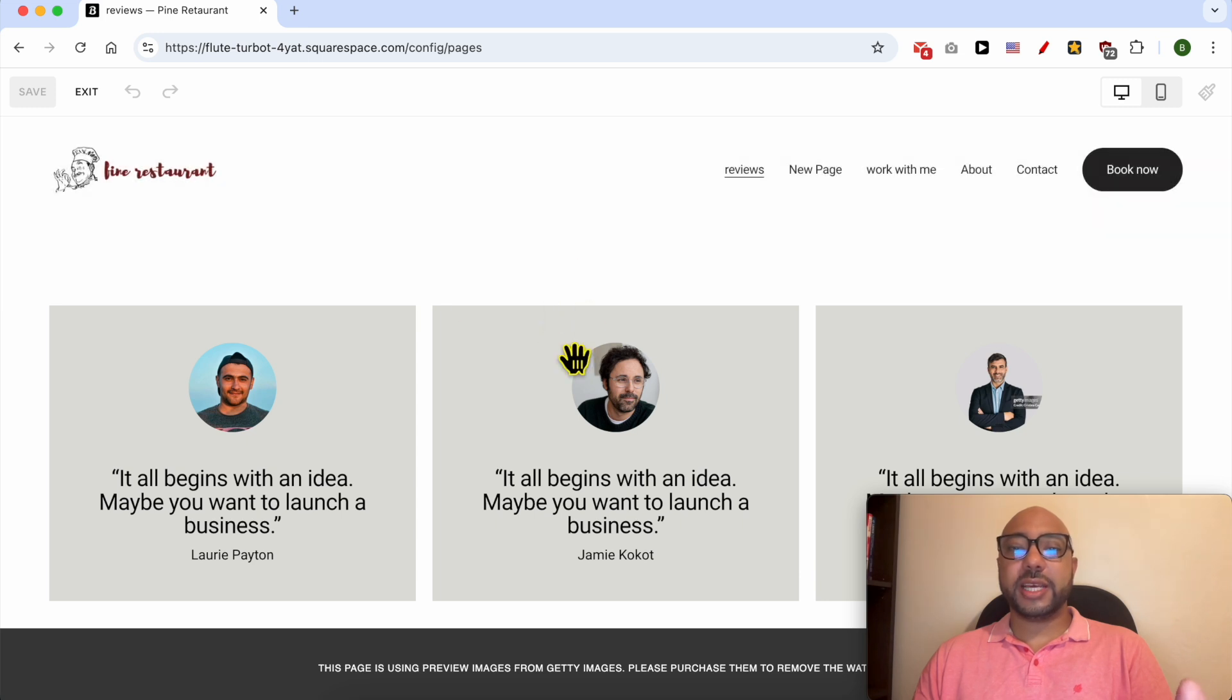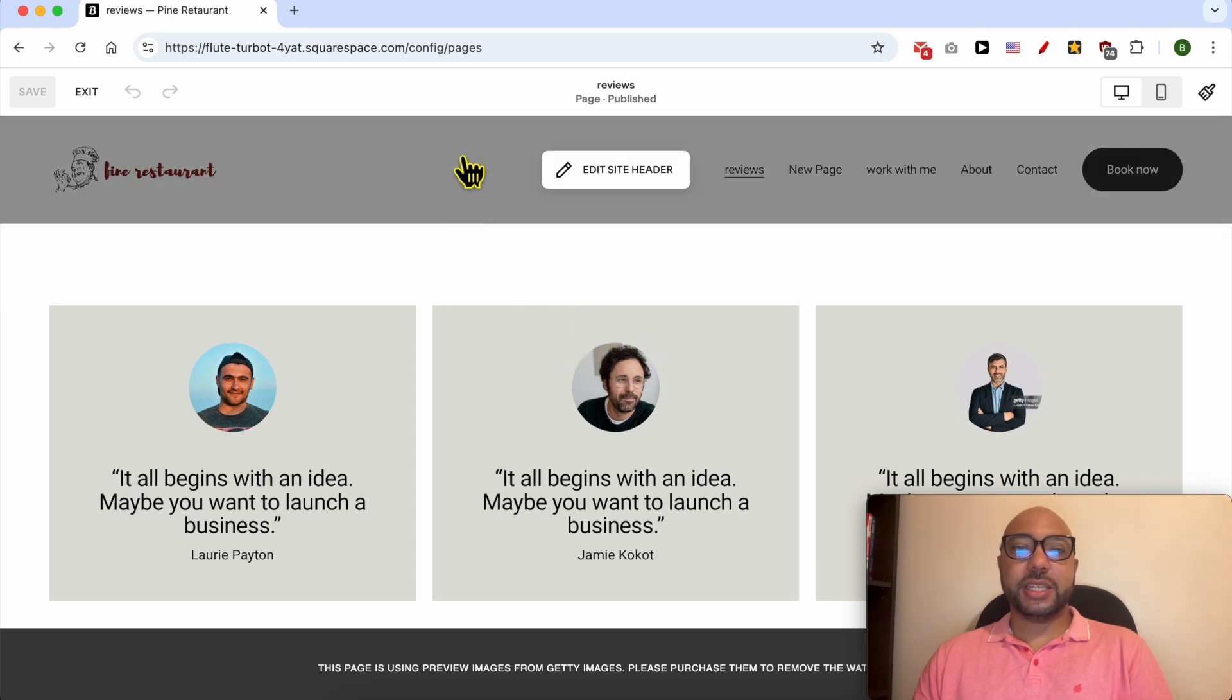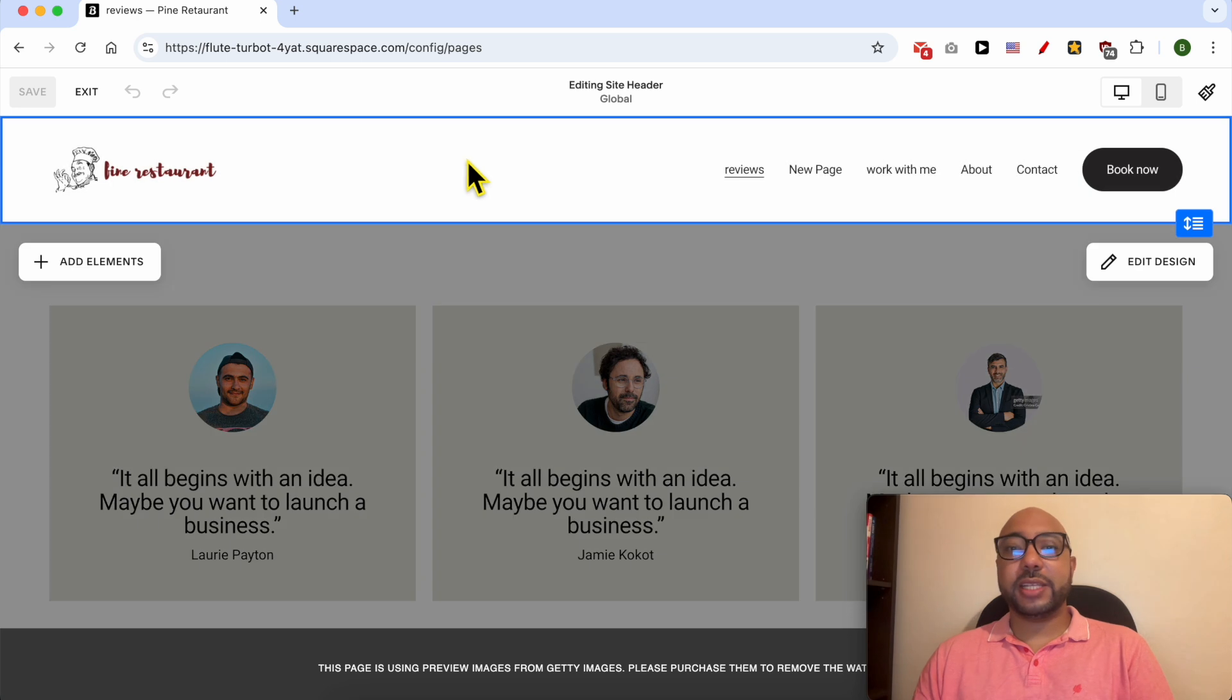This is essential to go into editing mode in Squarespace. Now you can edit any element on your page or block.